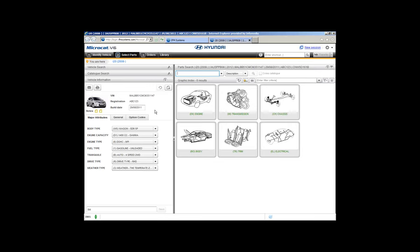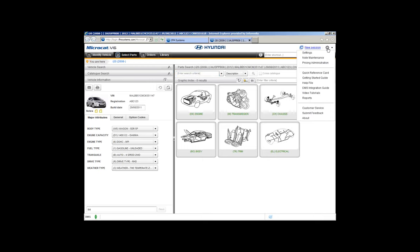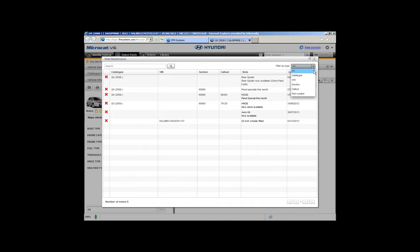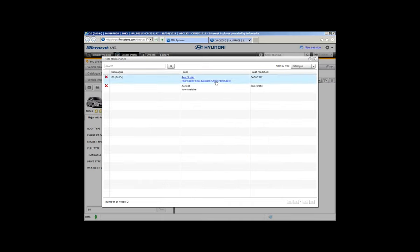In a big dealership you're going to have a lot of notes, so you need something to maintain them. We've added a brand new Note Maintenance feature into MicroCAD. It's available in the top right-hand corner under the gear icon. One click gives a drop-down, then click Note Maintenance and that window appears. Currently I'm viewing all notes within MicroCAD V6. You can filter these notes using the drop-down — for example, click Catalogue to show only catalogue notes. You can also view VIN notes, section notes, call-out notes, and part number notes.